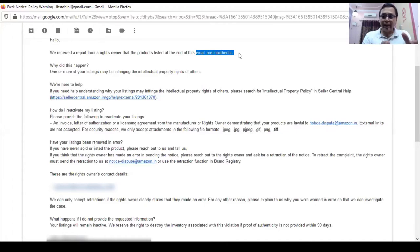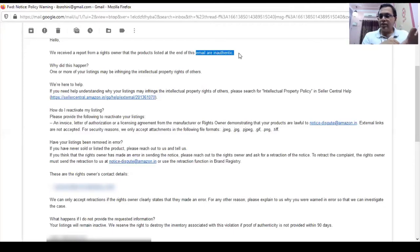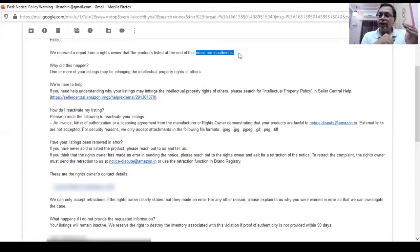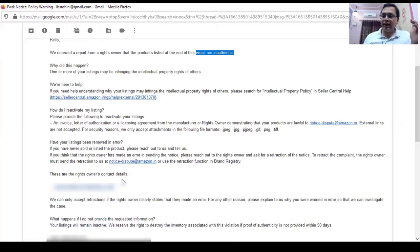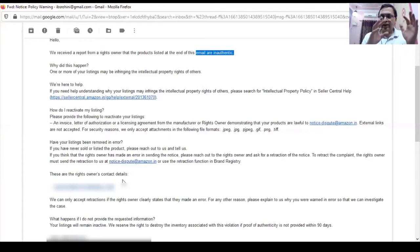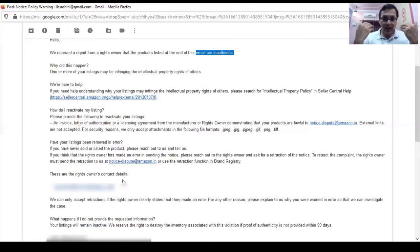How do you tackle this particular case? You need to send a proper POA for this. Since the complaint says inauthentic, the best way to handle it is to reach out to the complainant. You will find the rights owner contact details in the email — there is a name or email ID given to you. Write or email that particular brand, tell them you are selling legitimately, show them your invoices proving you are buying and selling authentic products.